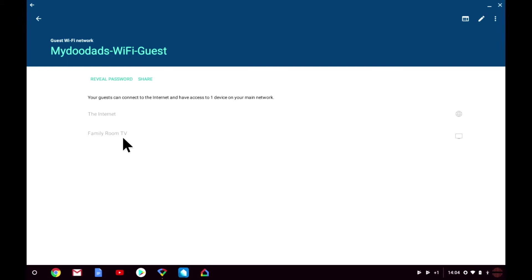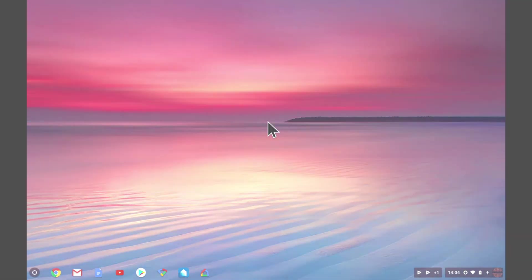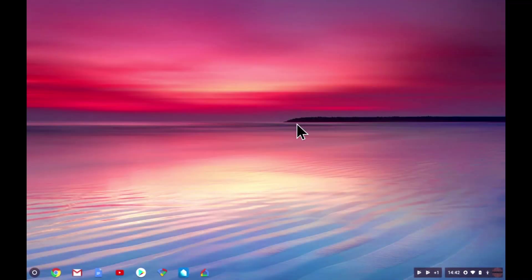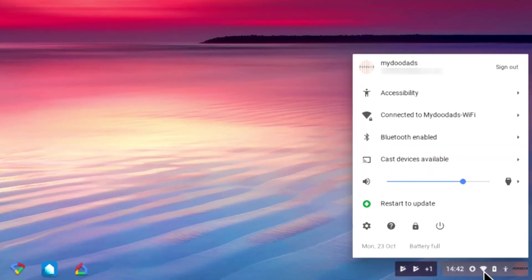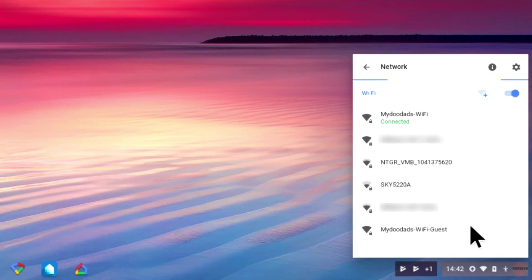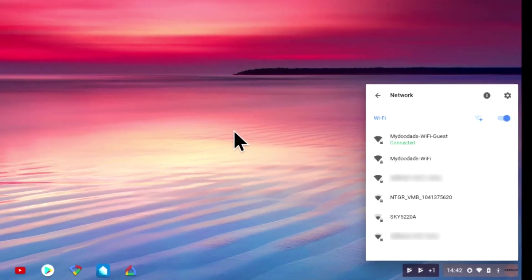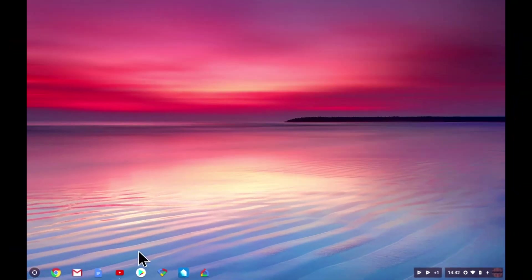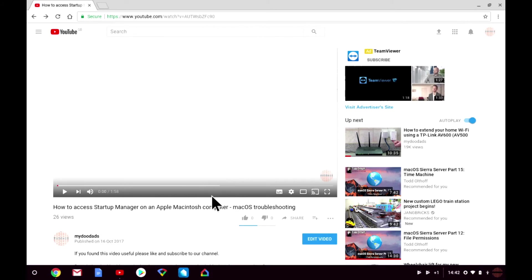Let's close the Google Wi-Fi app and try and connect the computer to the My Doodads Wi-Fi guest access point. Now that we're connected to the guest wireless access point, let's load a YouTube video and try and cast it to the family room TV.